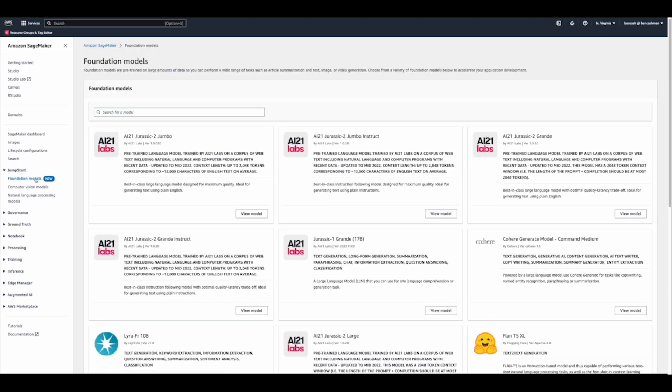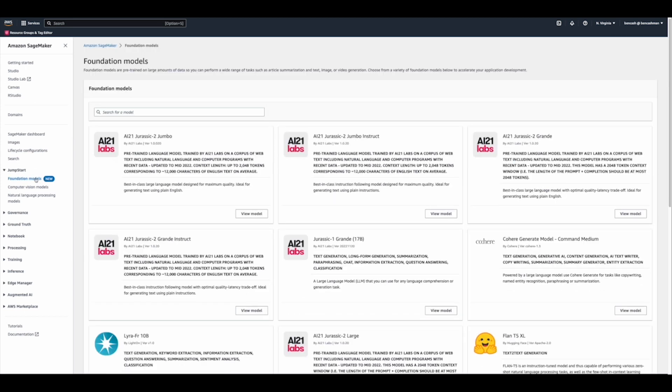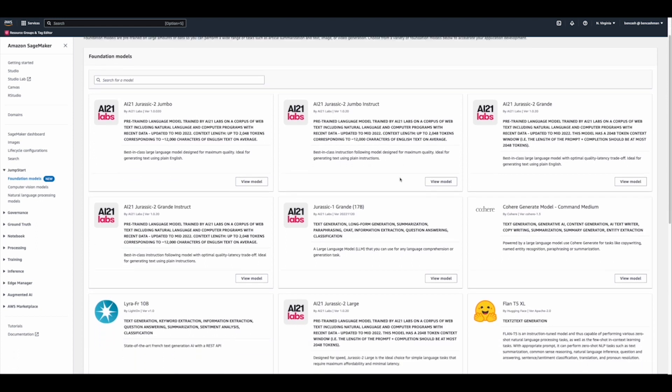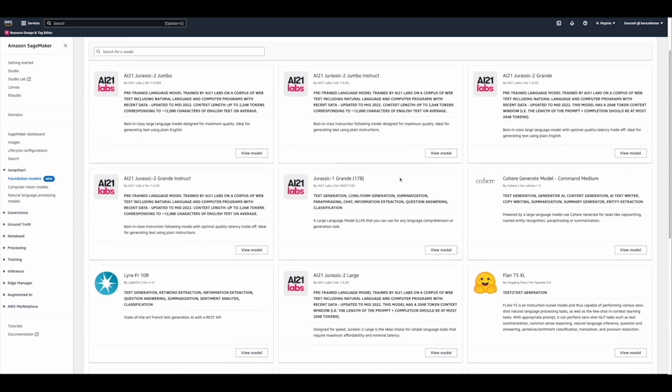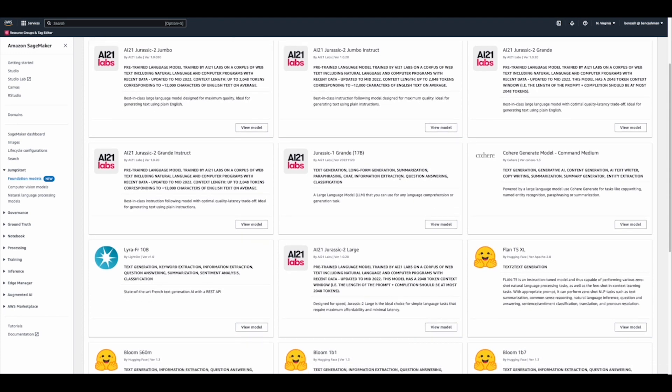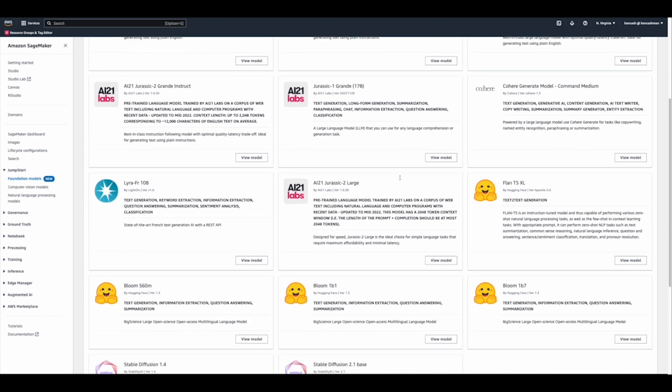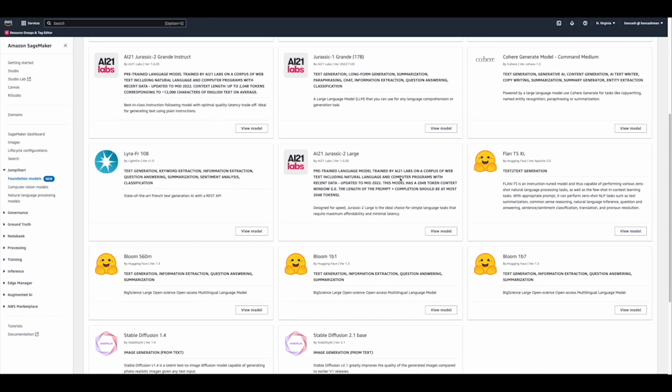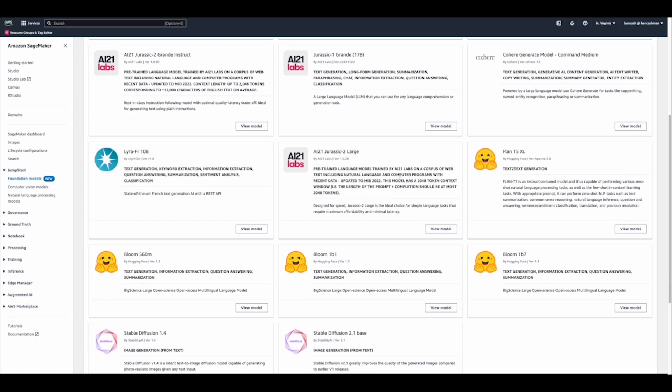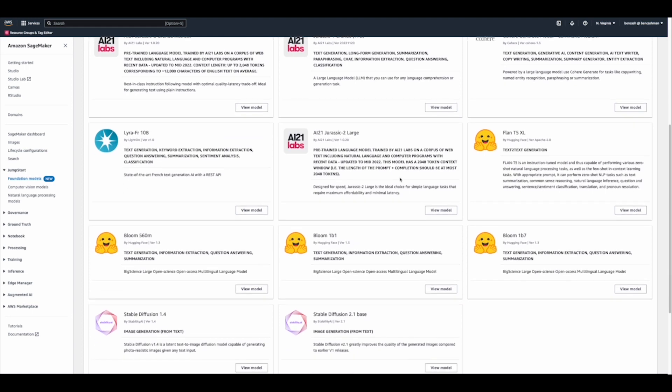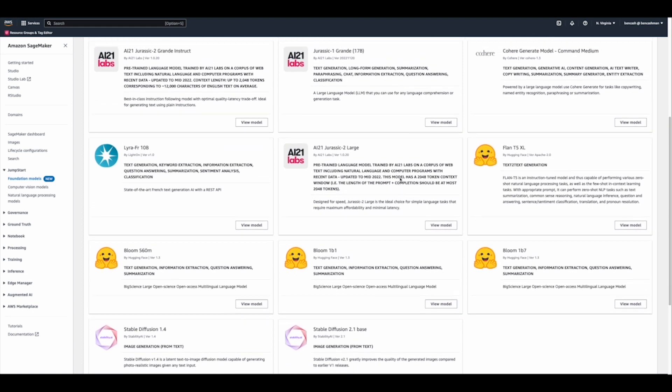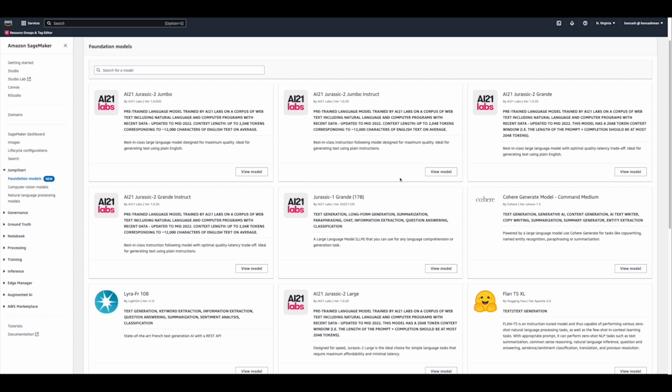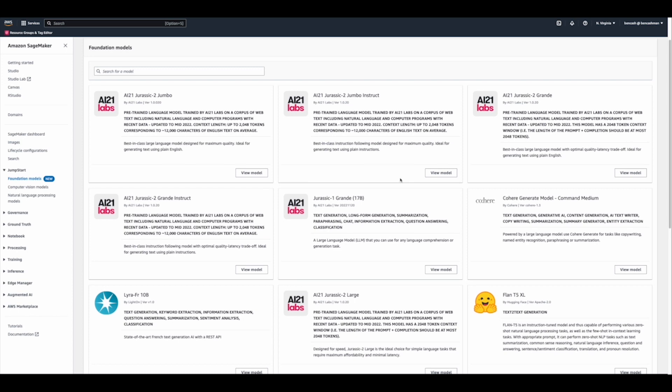Clicking in on Foundation Models gives us access to large artificial intelligence models that have been trained on a vast quantity of data at scale, resulting in a model that can be adapted to a wide range of downstream tasks, such as article summarization, generative AI tasks like text, image, and even video generation as well.